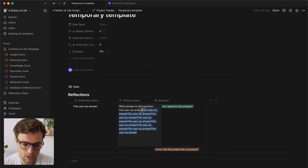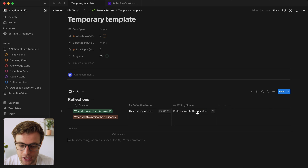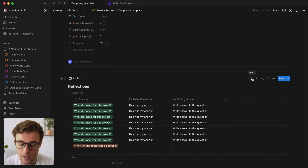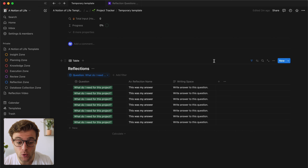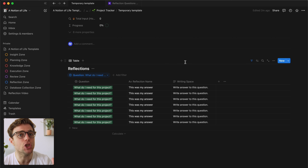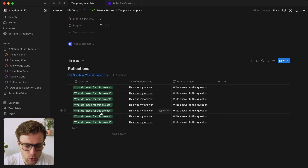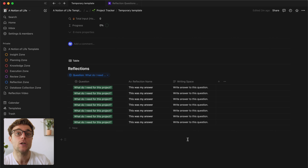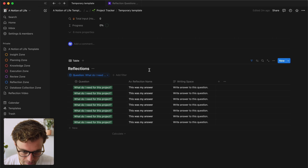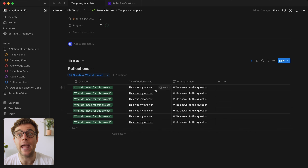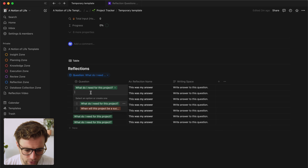Basically what we're doing is answering questions inside a database. Over time, as I've answered a question multiple times, I can filter the database to show only reflections for that particular question. Imagine using this system for multiple months or years — we can filter on a question and see the answers given over that long period of time. That's when we start spotting patterns in our behaviors, how we feel, and our experiences. That is where a lot of the value comes from.